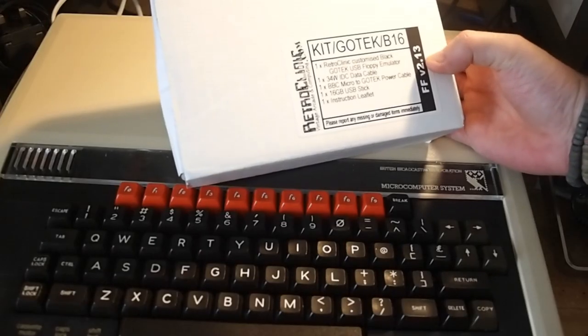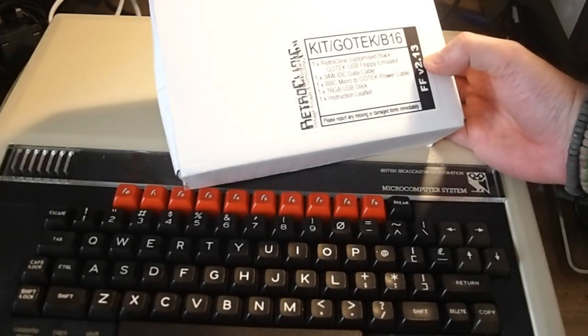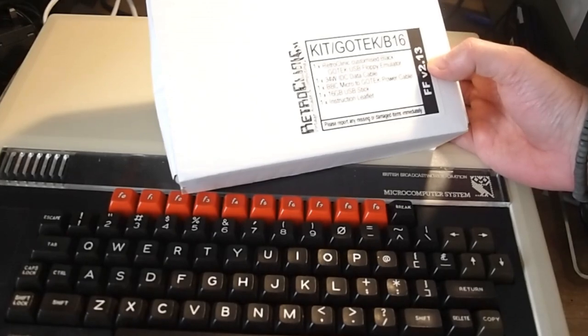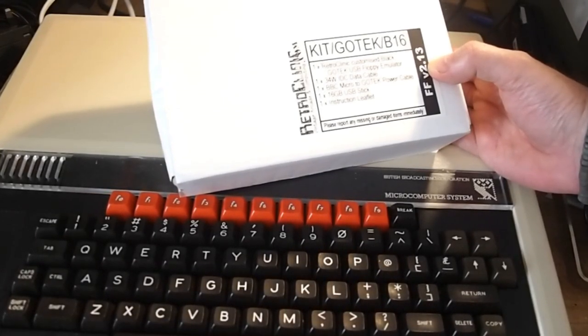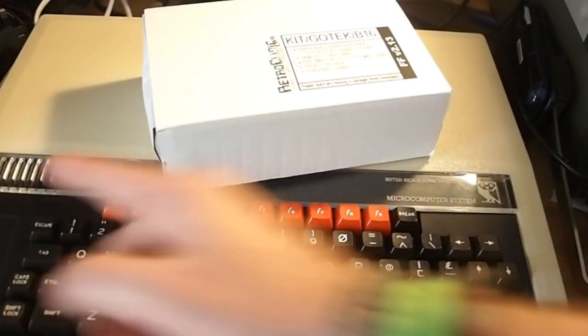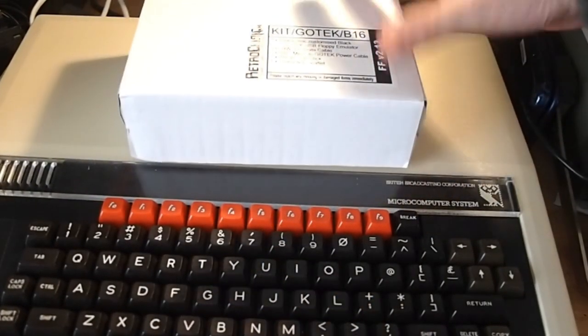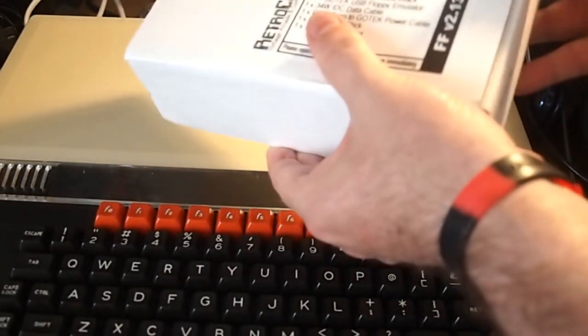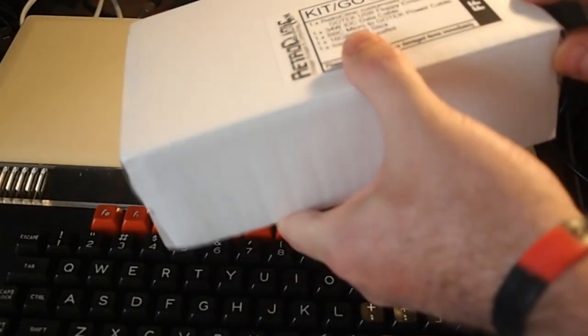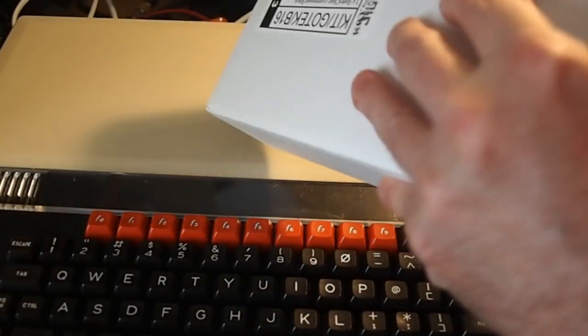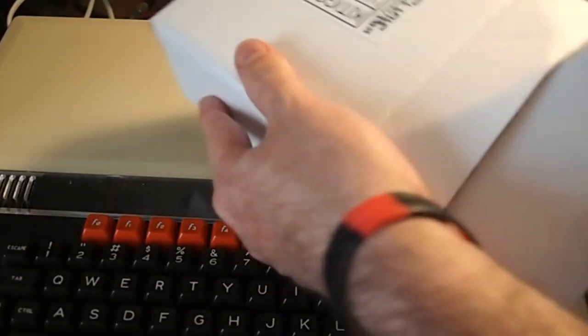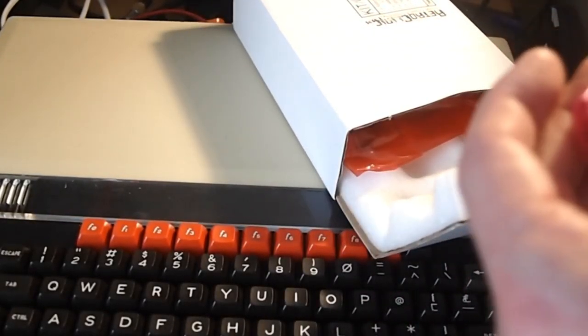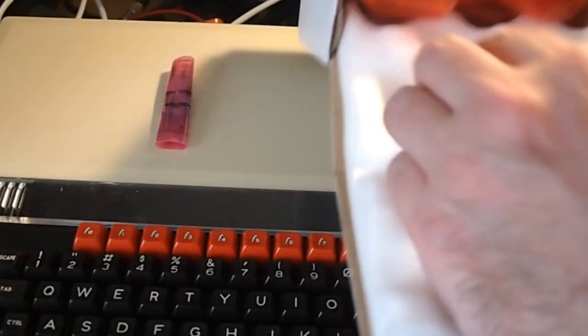Okay this is a GoTek B16. It comes with one customized black GoTek floppy emulator, 35 pin IDC data cable, the power supply which you're going to need because the B-Bits South power, 16 gig USB stick and instructions. So as always the quality is so good from this chap. There was a guy selling a cheaper one for £10 cheaper but I thought I'd rather give the money to Mark. I know his quality is top notch. And everything's nicely in plastic. Not sure what that is, I'll have a look at that in a minute. Looks lovely foam as well.